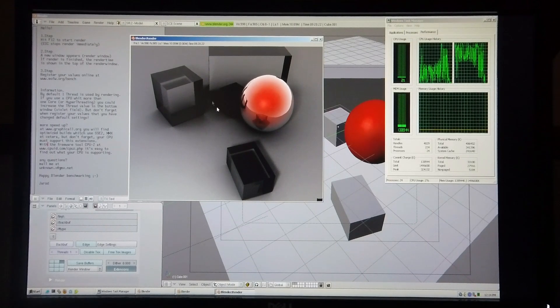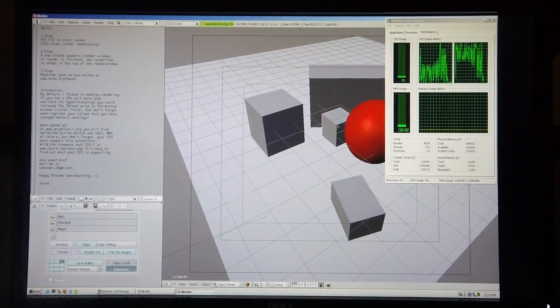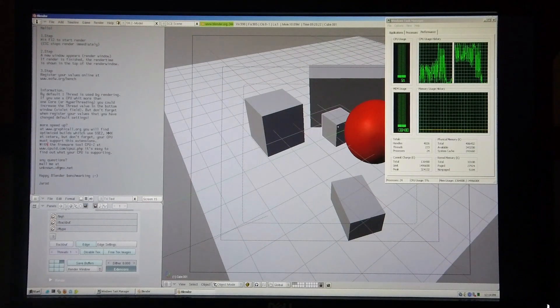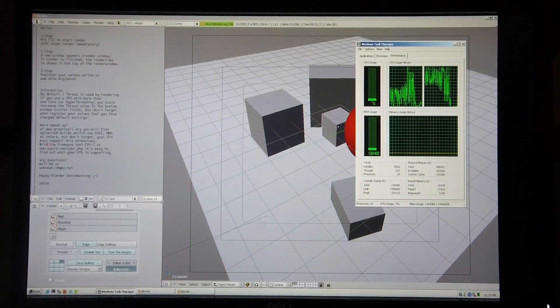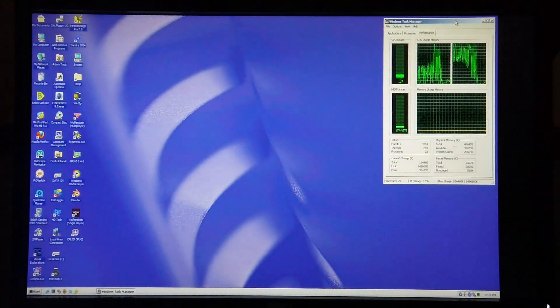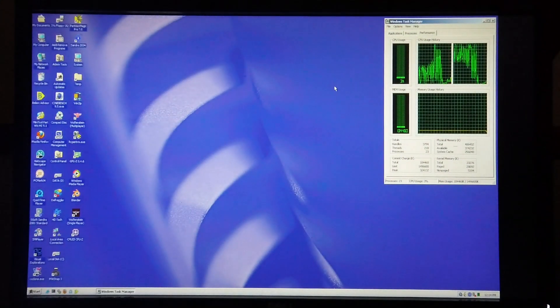This is my demonstration of the SGI 320. Thanks for watching.